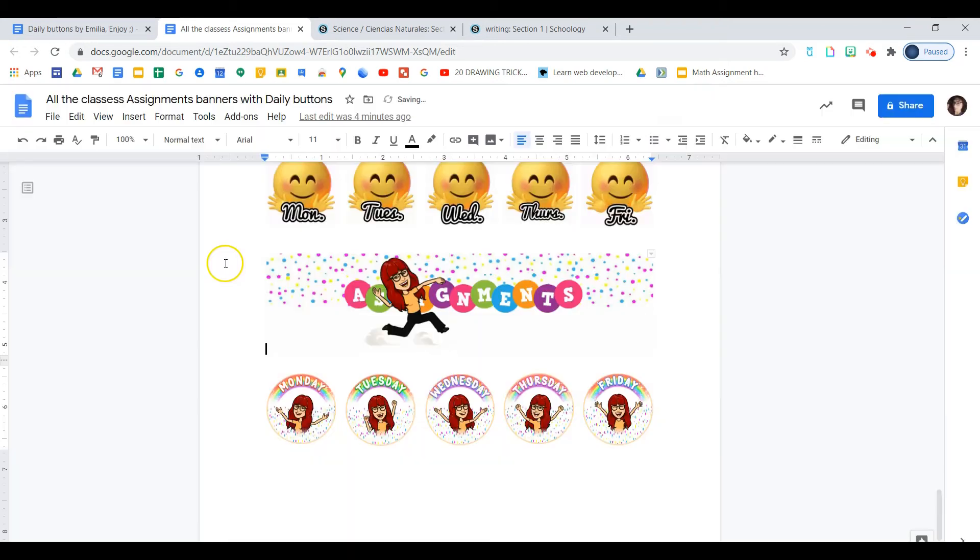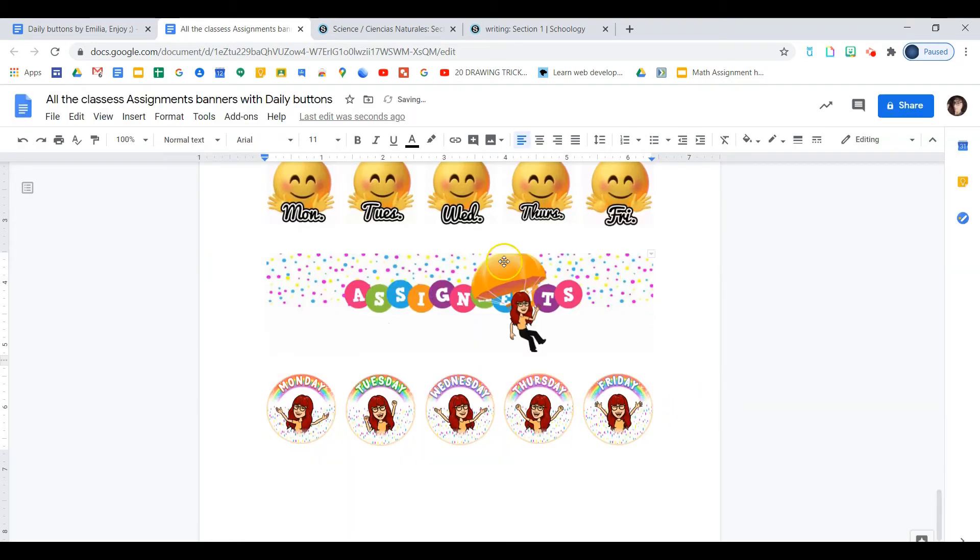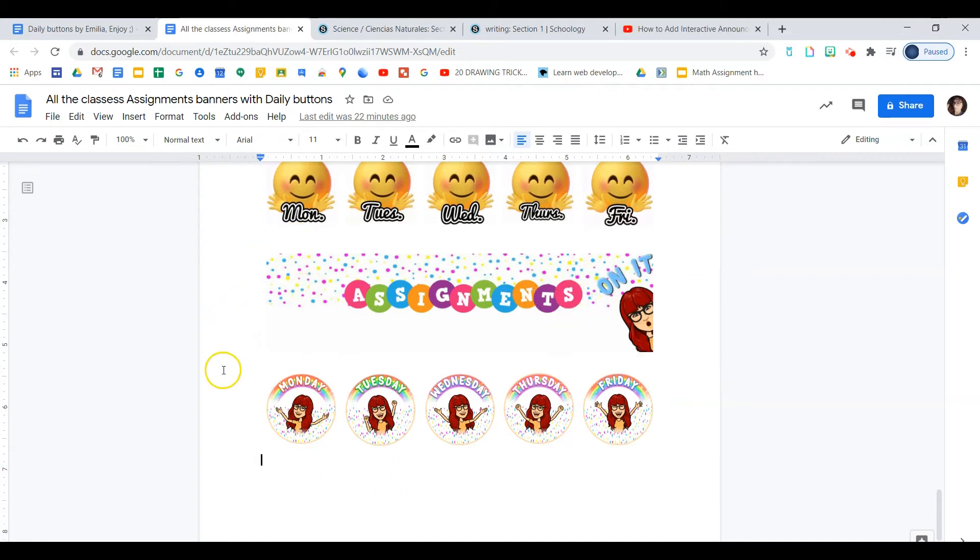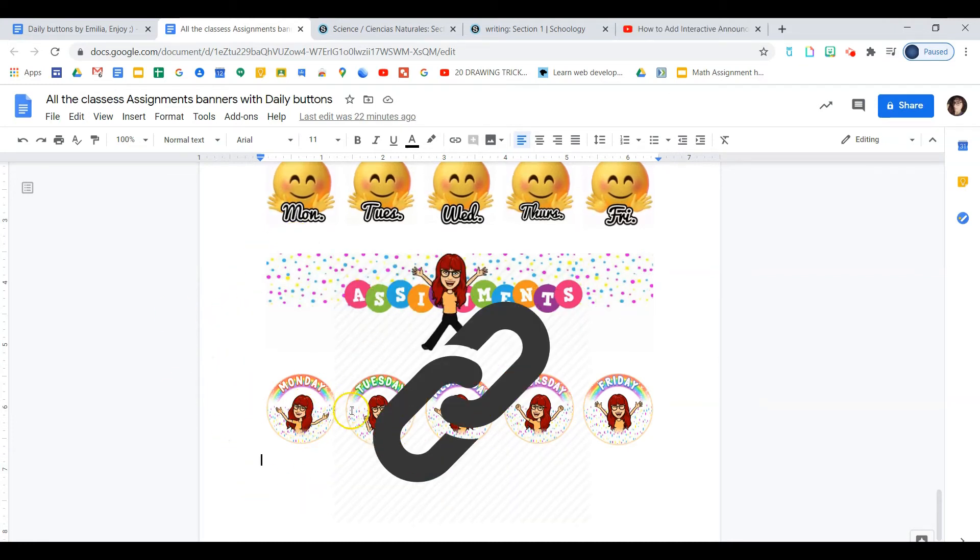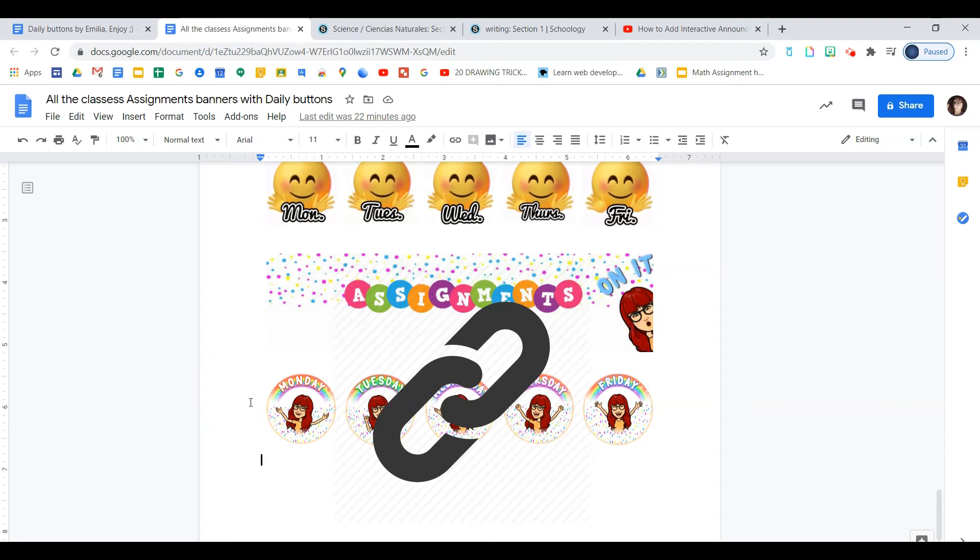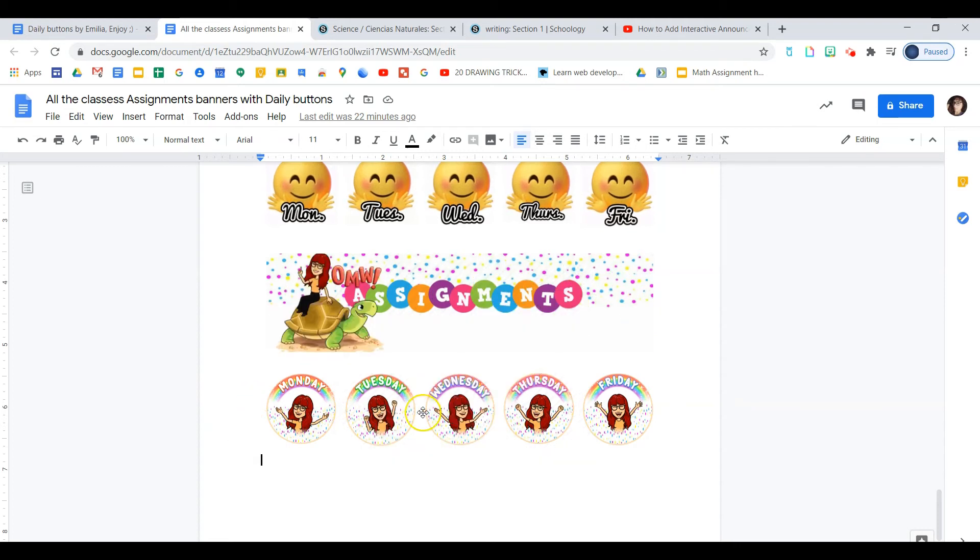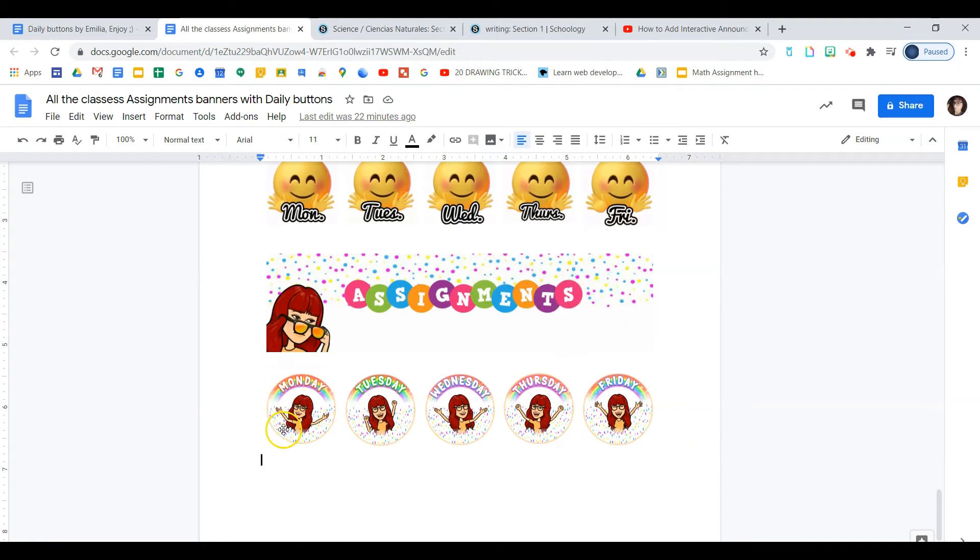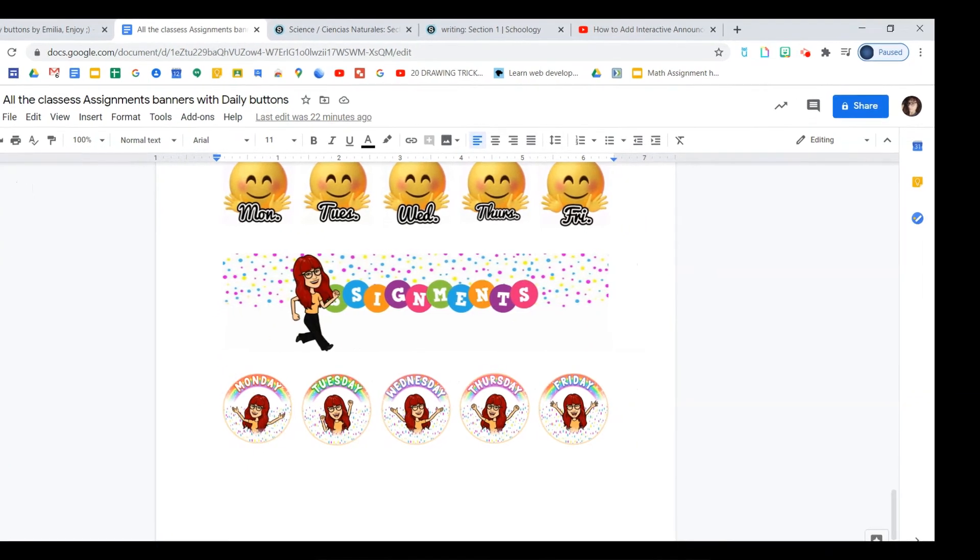Now you'll see that the border is gone. Now we need to link each of these icons, each of these buttons to the folders of each day.